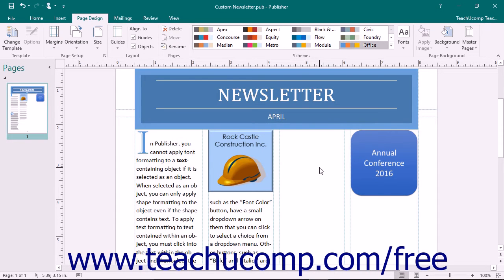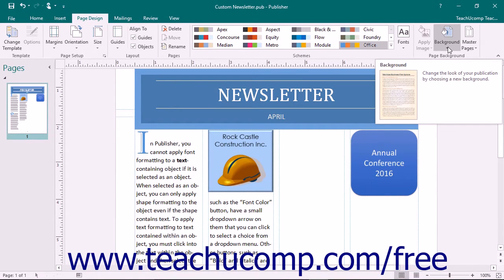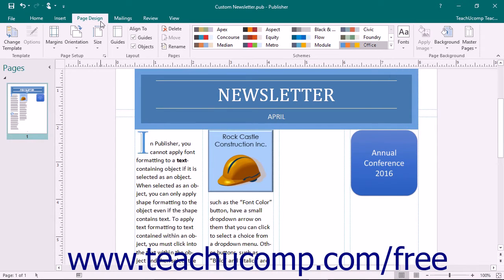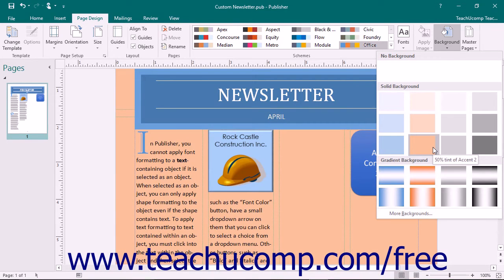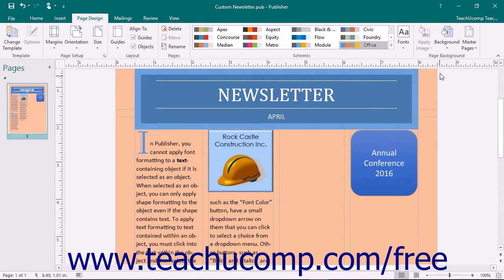In Publisher, you can customize the backgrounds of the publication pages using the various fill effect formatting that can also be applied to shapes and pictures. To display the available default page background choices, click the Background drop-down button in the Page Background button group on the Page Design tab within the ribbon. You can click on any of the choices in the drop-down list to apply it to your currently selected page as a background.